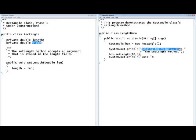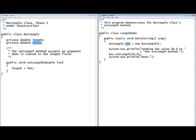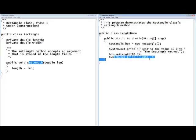We're going to send the value 10.0 by calling the setLength method on the box object — box.setLength(10). This setLength is the setLength method in the Rectangle class. That stores 10.0 into the length field. Mutators write to the field. Now let me pause and get things set up.